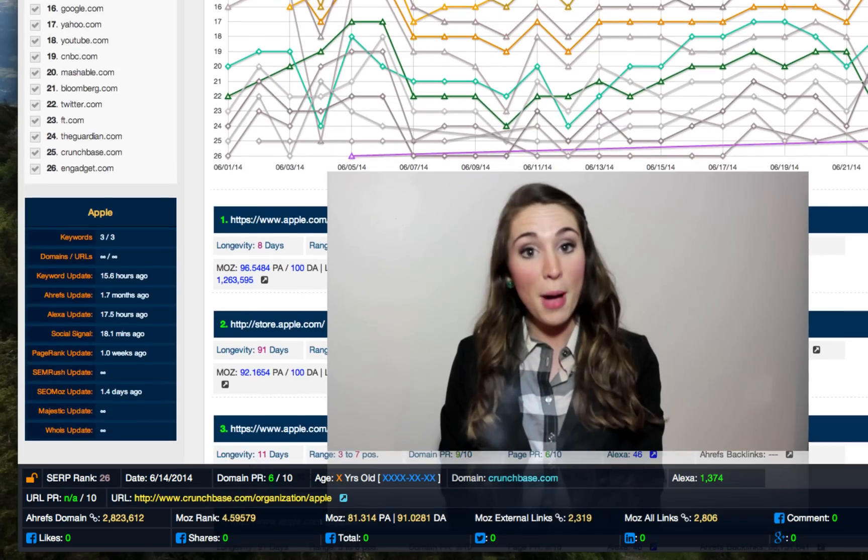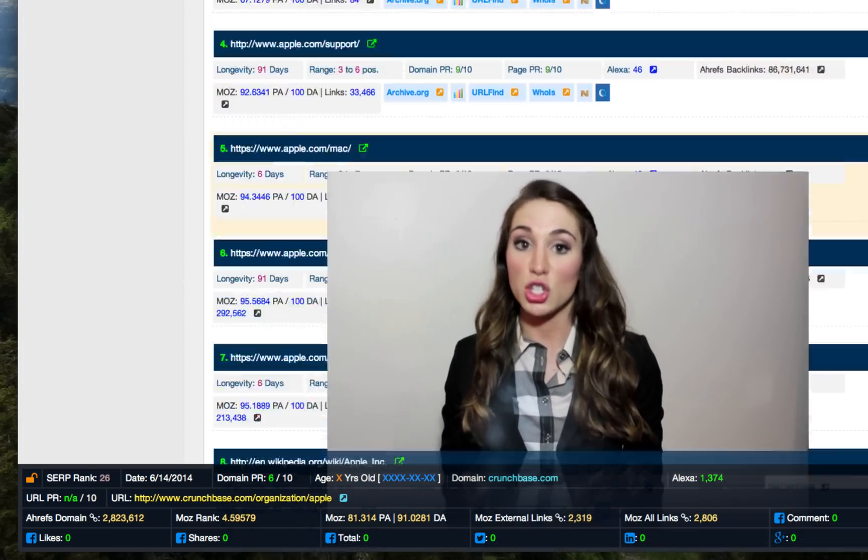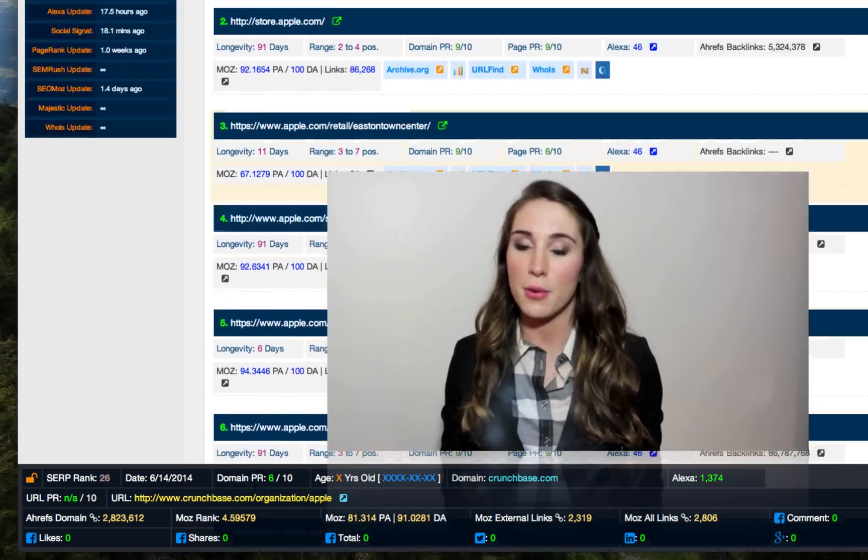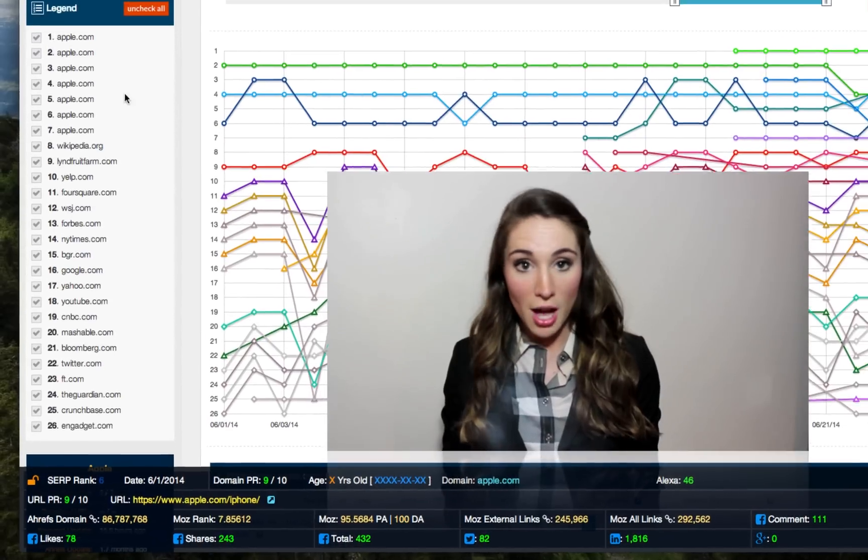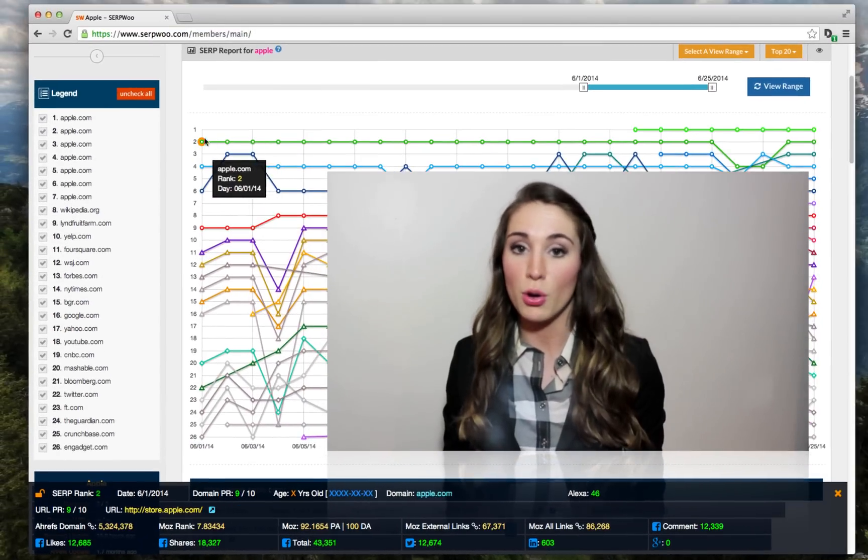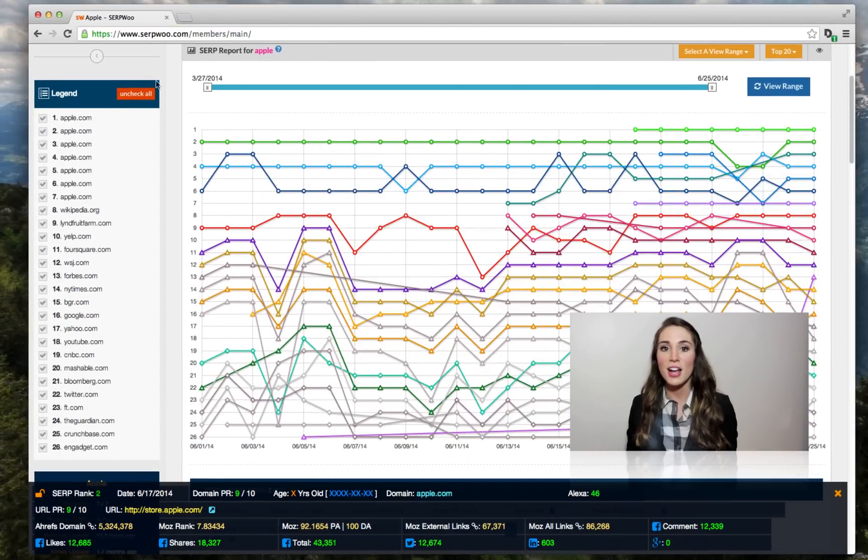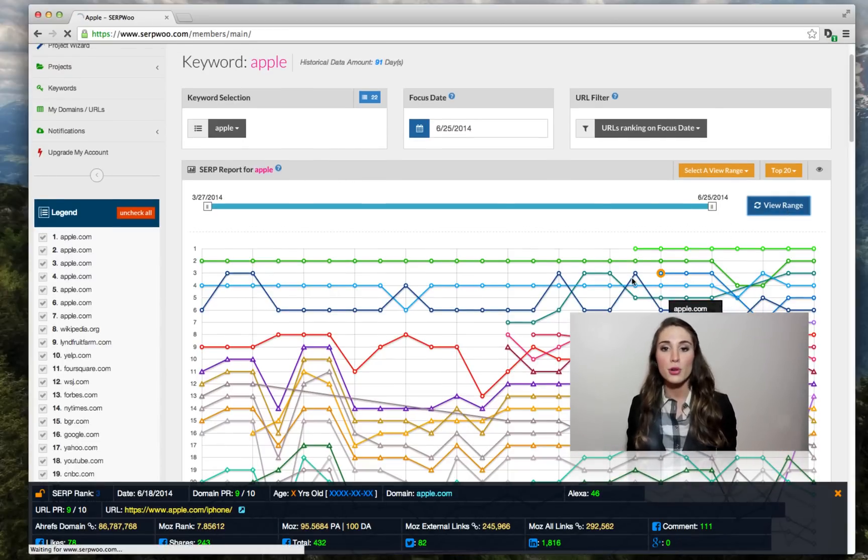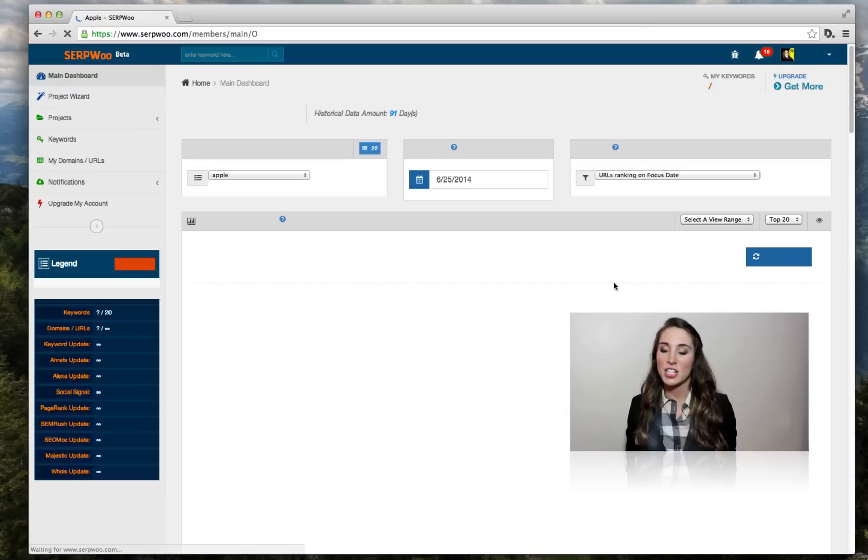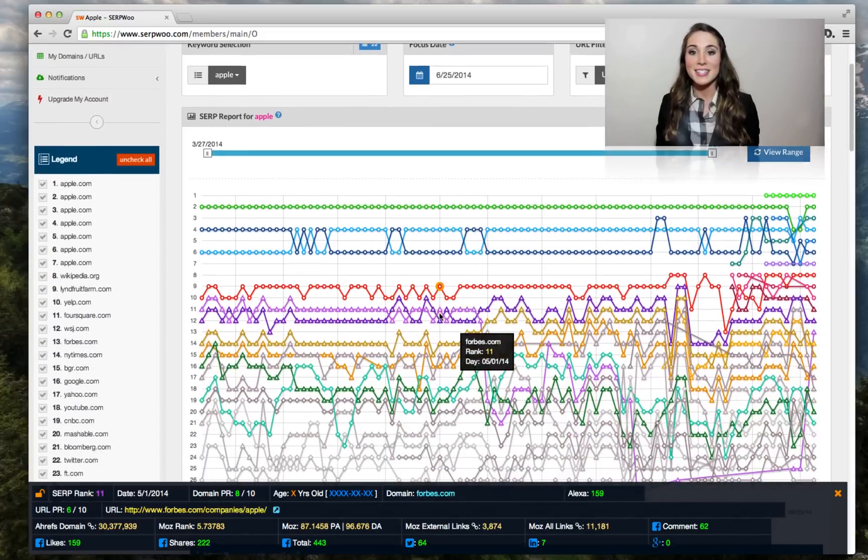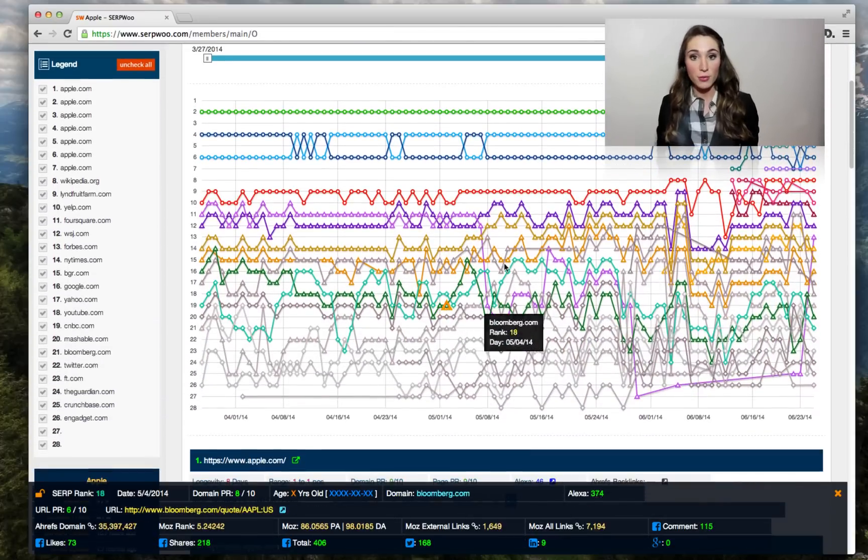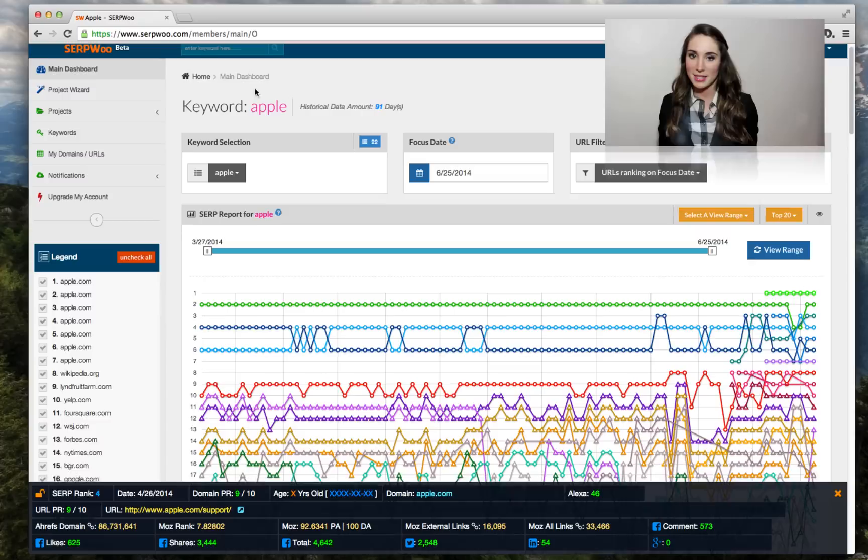The power of SerpWoo lies within the historical data we collect for your keywords. We track all of the top results and then pull third-party metrics and other SEO factors, such as social signals, for the root domain and each individual page. It is then all displayed for you within our easy-to-use interface.